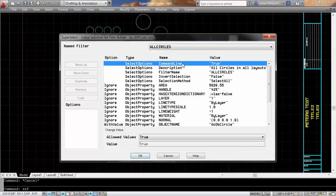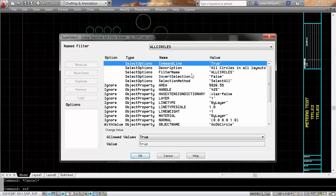You can see I have five different settings. One is the command line to make it available at the command line. Two is the description. Three is the filter name, whether or not I want to invert the selection, and then also the different selection set method. In this particular case, select all.